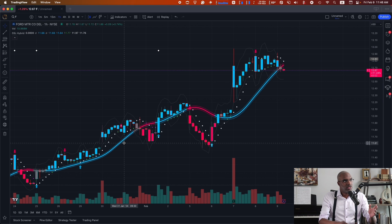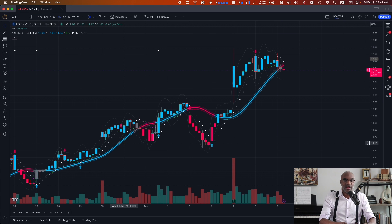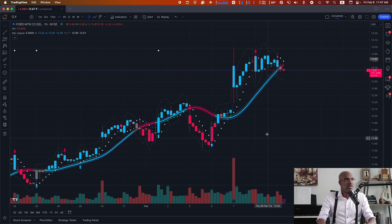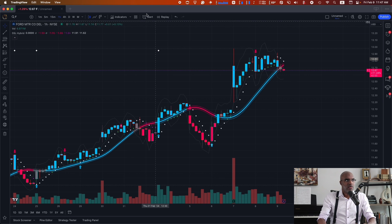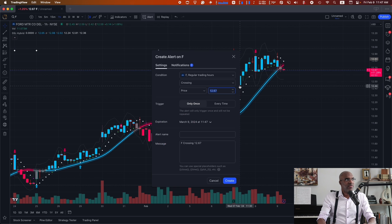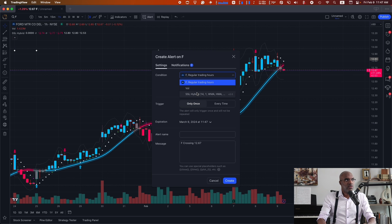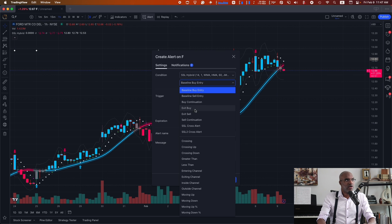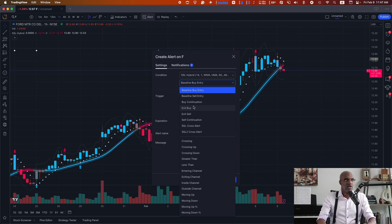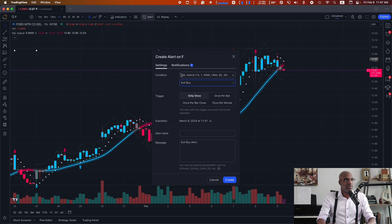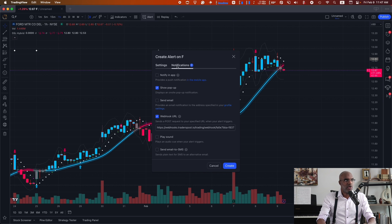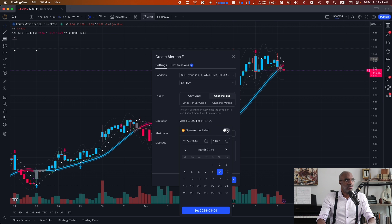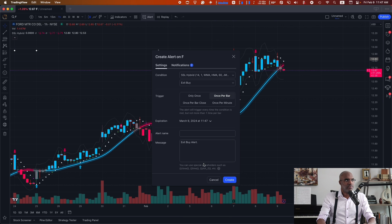What if I want to use the other signals of the indicator to exit the position? Well, I can do that as well. If we take a look at the alerts, we'll notice that there are alerts here for exit buy and exit sell. So I'm going to go ahead and create an exit buy that will be tied to the same webhook URL. I'm going to set it once per bar for always.